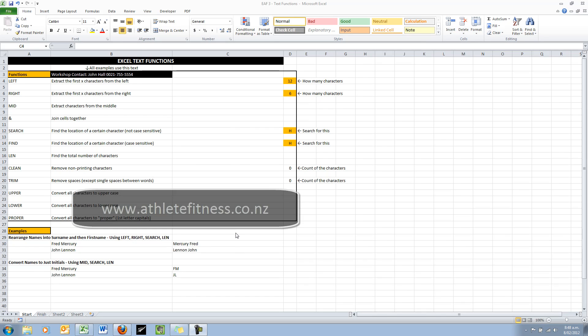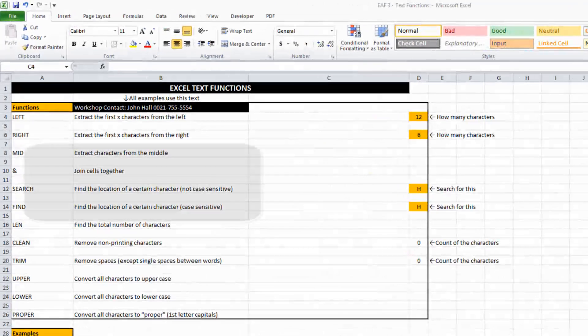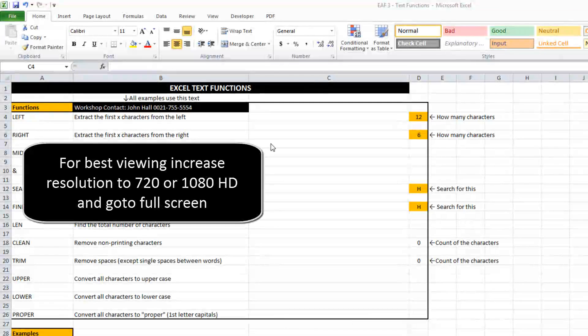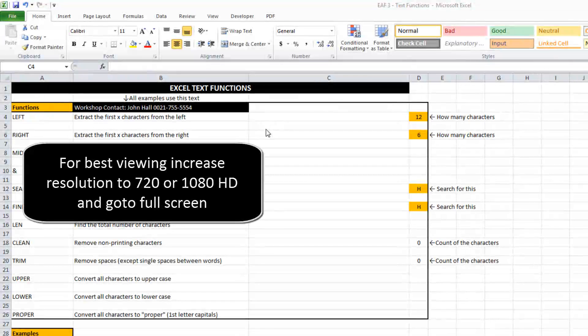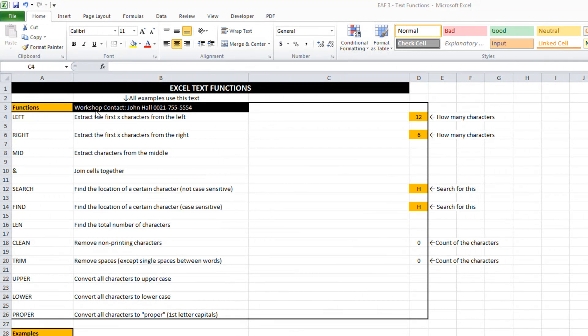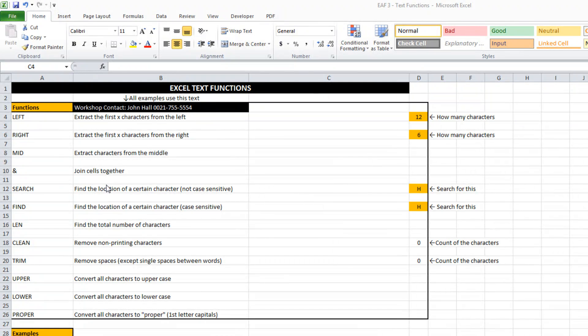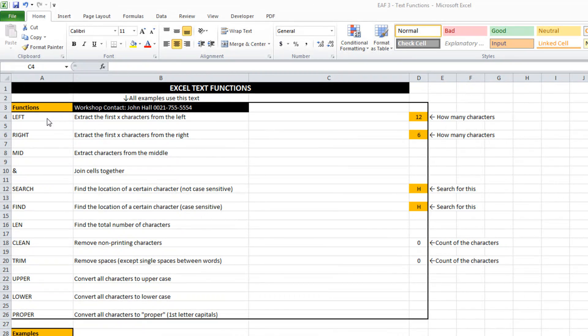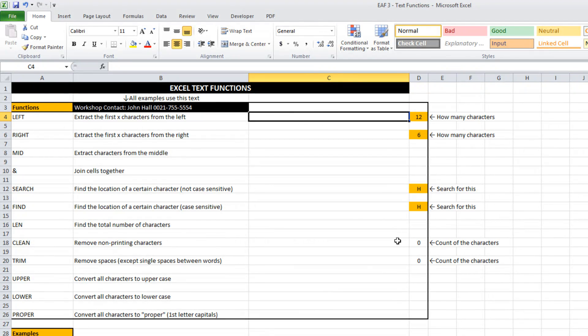Just going to go through some really good Excel text functions that are really useful for lots of purposes when you're dealing with names of athletes and so on. All the way through we're going to be using the text that you can see in cell B3. It currently says workshop contact John Hall with a phone number, and all the way down column A you'll see a bunch of functions that we're going to work our way through. I'm just going to click in cell 4 to get started.